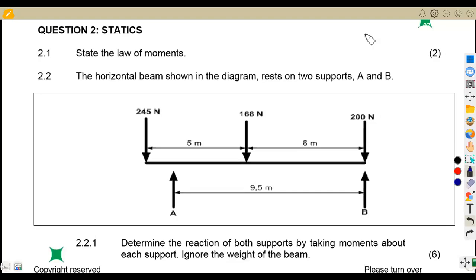Hello guys, welcome back to Meson African Motifs, still on Engineering Science grade 2. We've got a question to work on in statics from the crescent paper of November 2022.